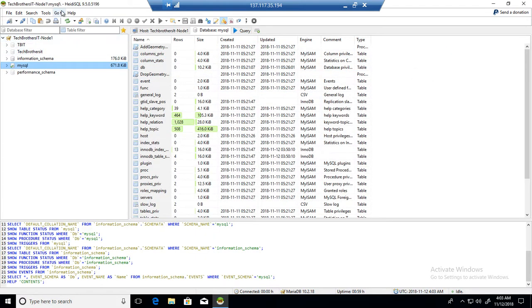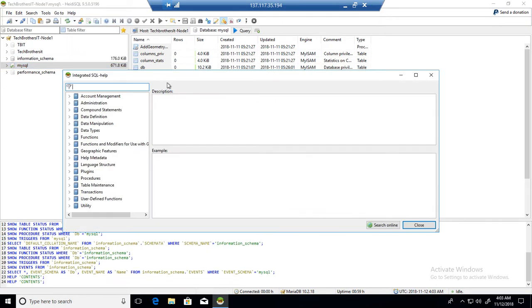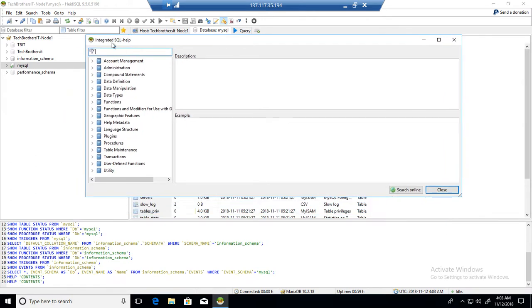Another way to get to this window is go to Help, and then you have SQL help writer there. So F1 or click that one, and then you're going to get this integrated SQL helper.